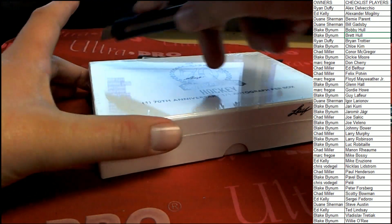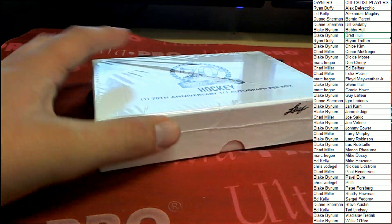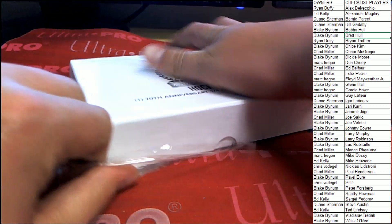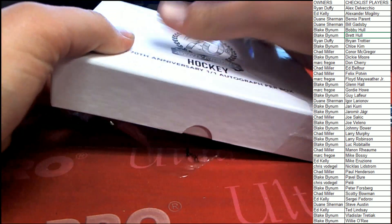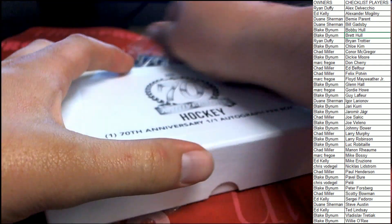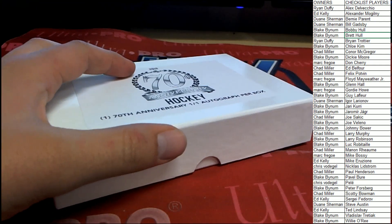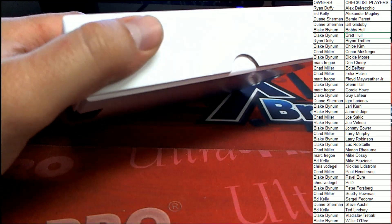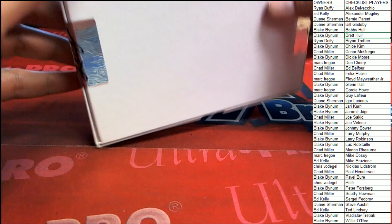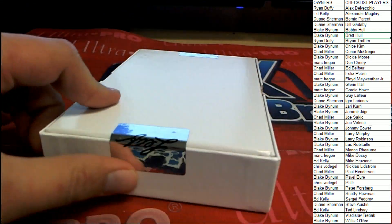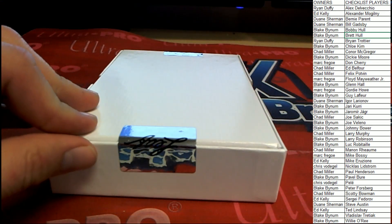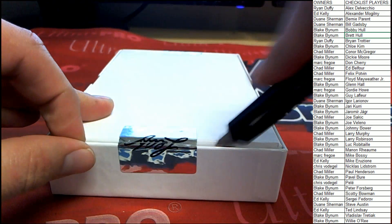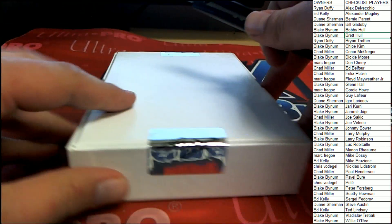Pulling a one of one out of Leaf hockey. Get these seals broke. Triple sealed product.